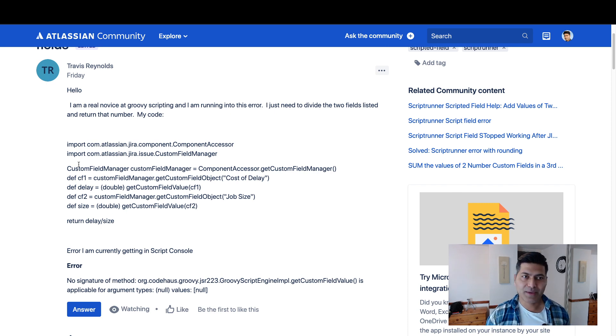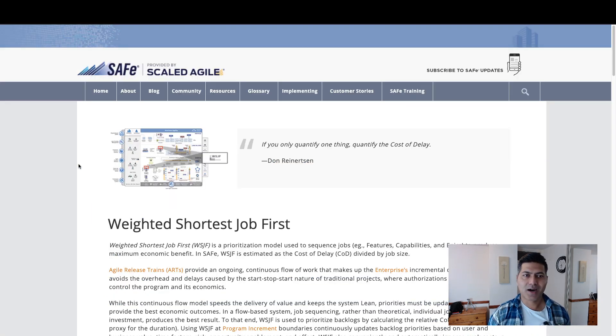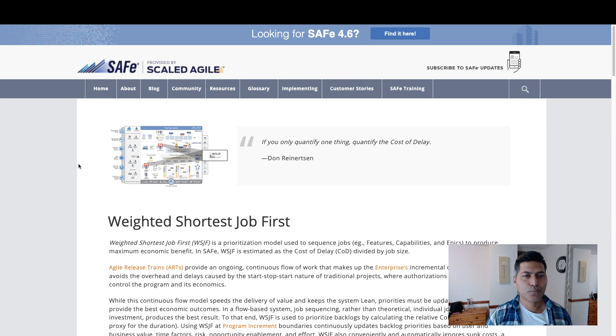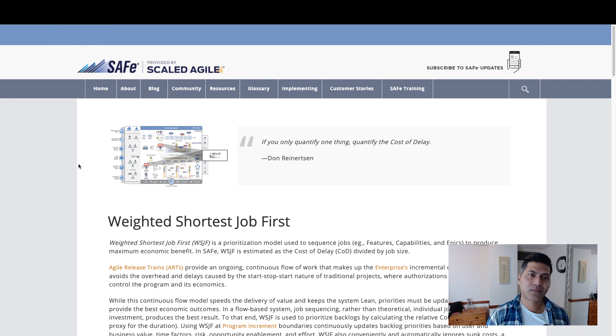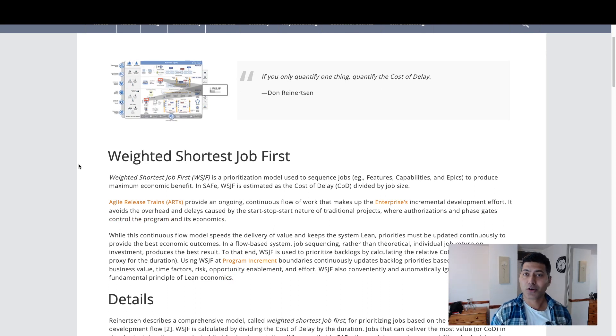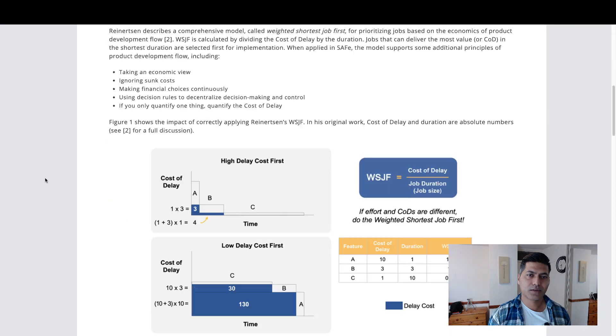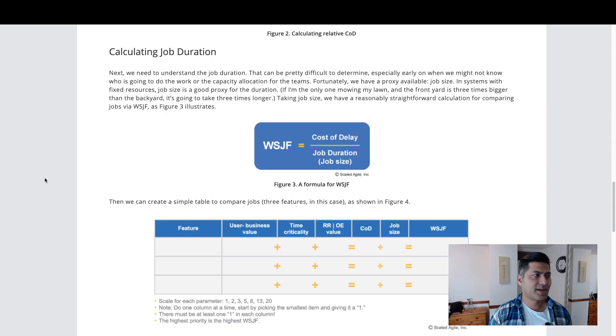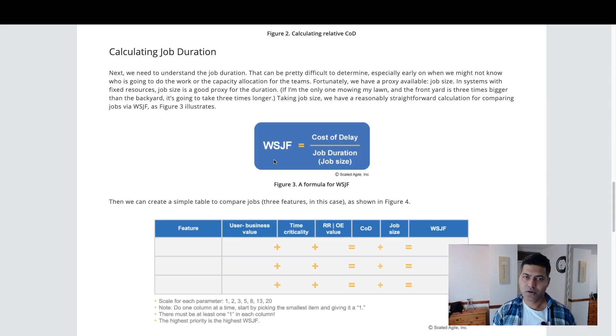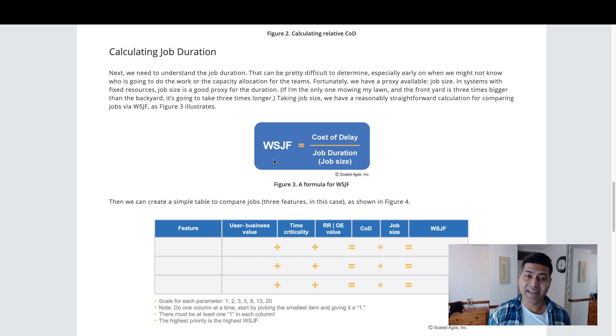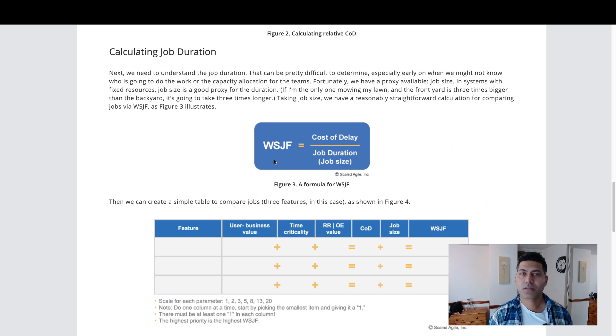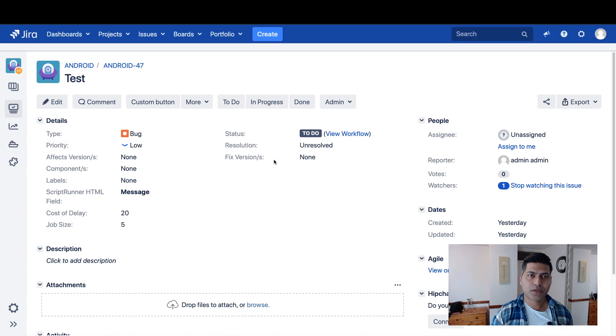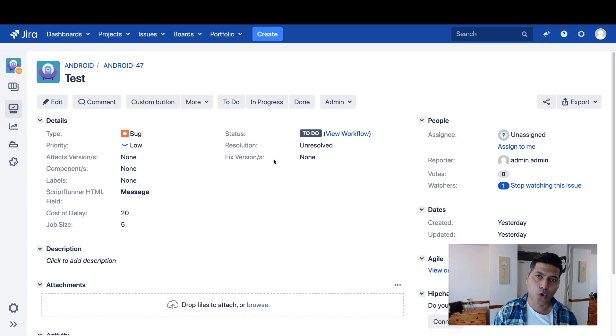When you are working with, let's say, Scaled Agile Framework, you may want to calculate maybe Weighted Shortest Job First, which is nothing but a very simple formula. And that formula is this division called WSJF, which is nothing but the cost of delay divided by job size or job duration.